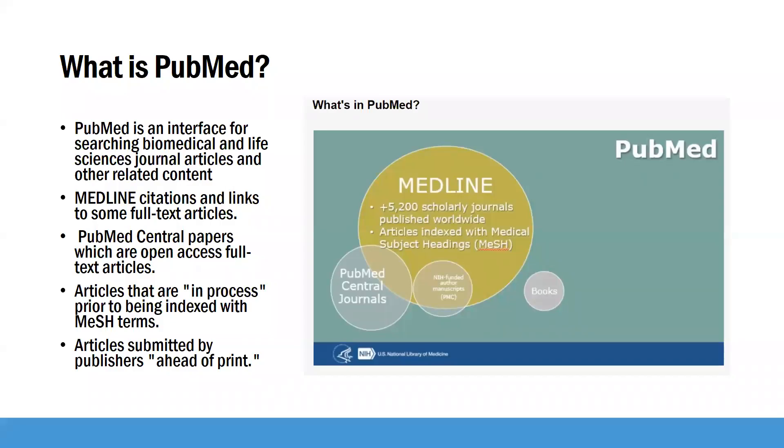PubMed is an interface for searching biomedical and life sciences journal articles and other related content. It does not have full text included in the database, but usually institutions will link their PubMed version to their holdings.